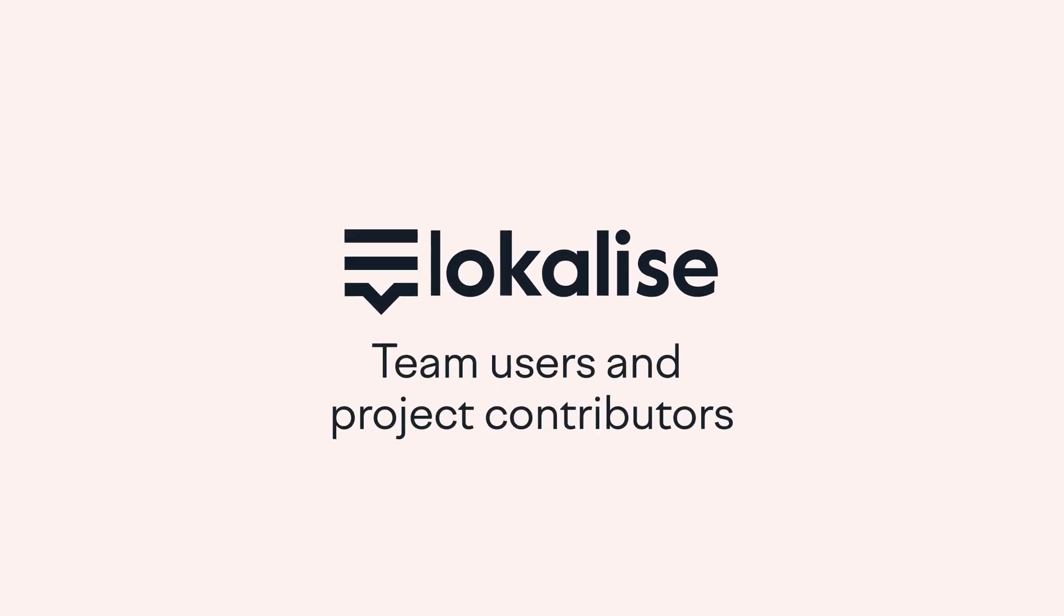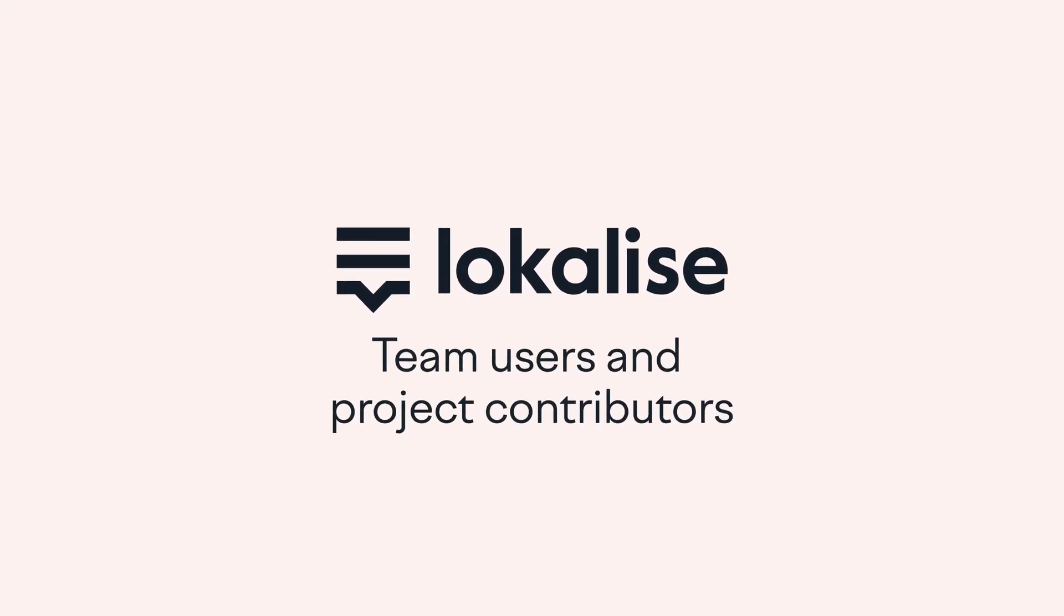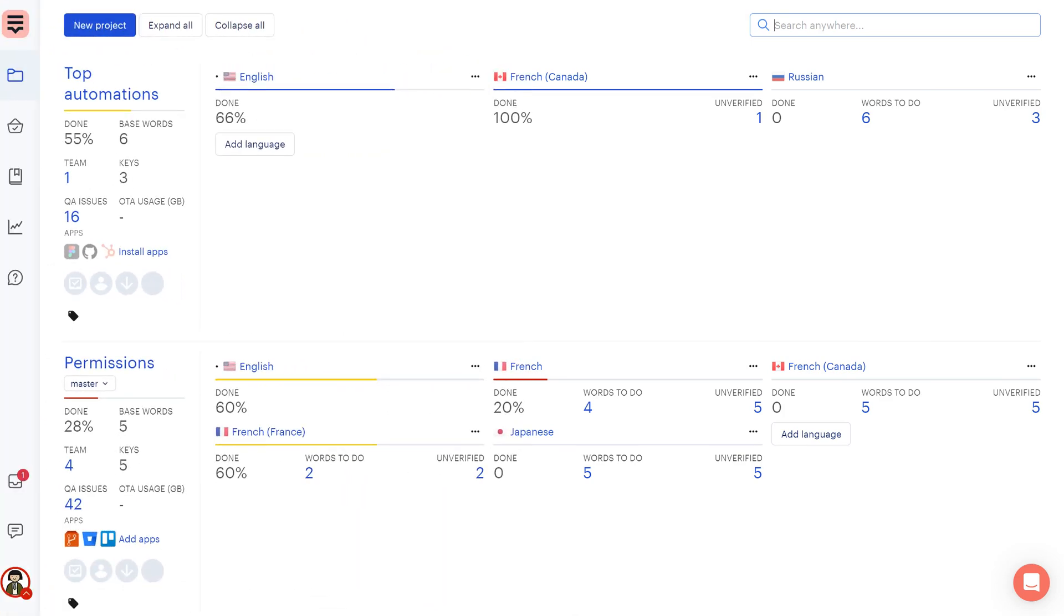Hello and welcome to this tutorial on Localize. Today we are going to talk about team users and contributors.